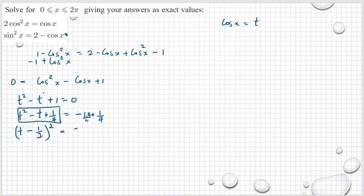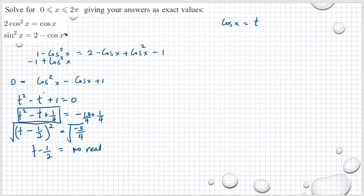Expanding (t minus 1/2) squared gives t squared minus t plus 1/4, so we have (t minus 1/2) squared equals negative 3/4. If we take the square root of both sides, we get a negative number inside the radical sign, so this equation has no real solutions.